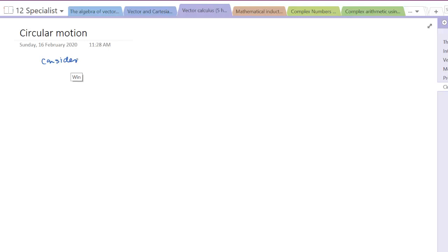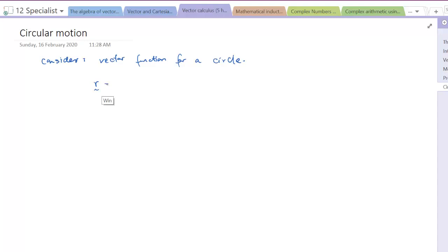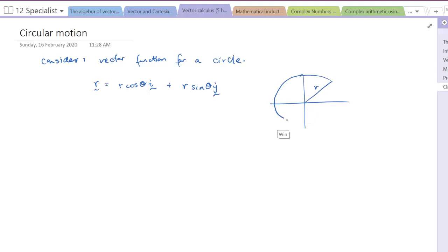In this lesson we're looking at the foundations of circular motion using vector calculus. We're going to start by considering something we already know — the vector function for a circle. The position at any point is equal to r cos θ in the i-direction and r sin θ in the j-direction, giving us the position at any point on the circumference of a circle of radius r based on the angle θ.